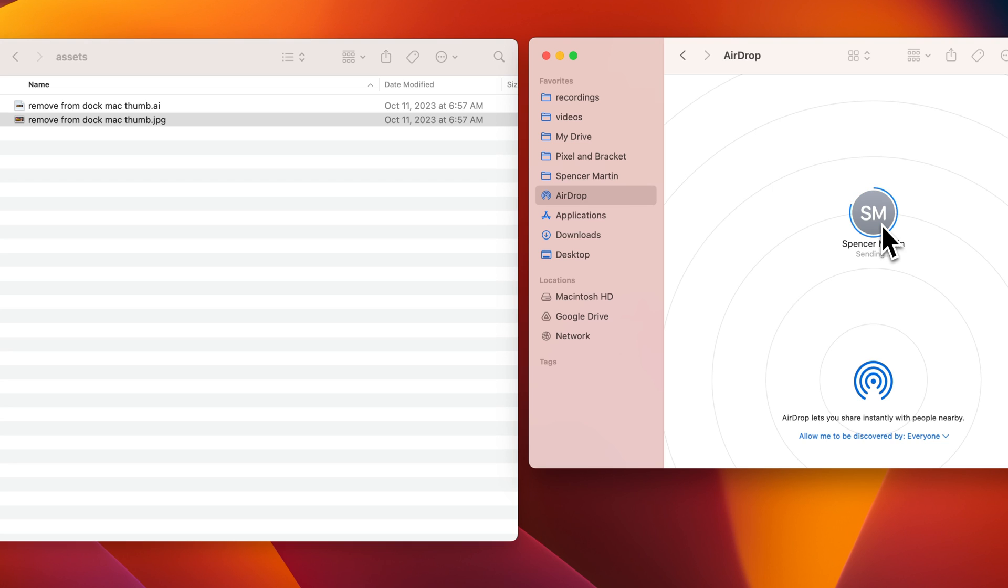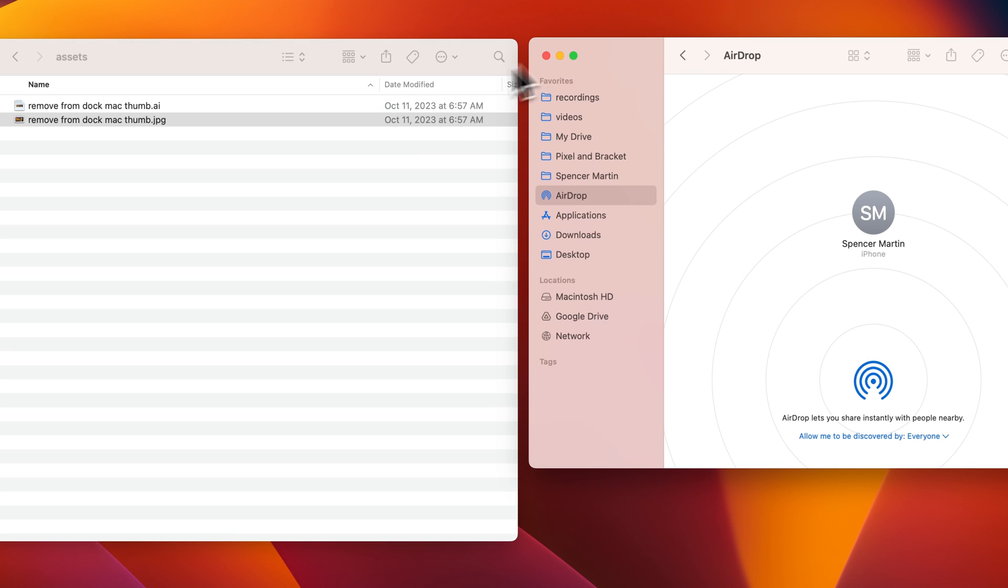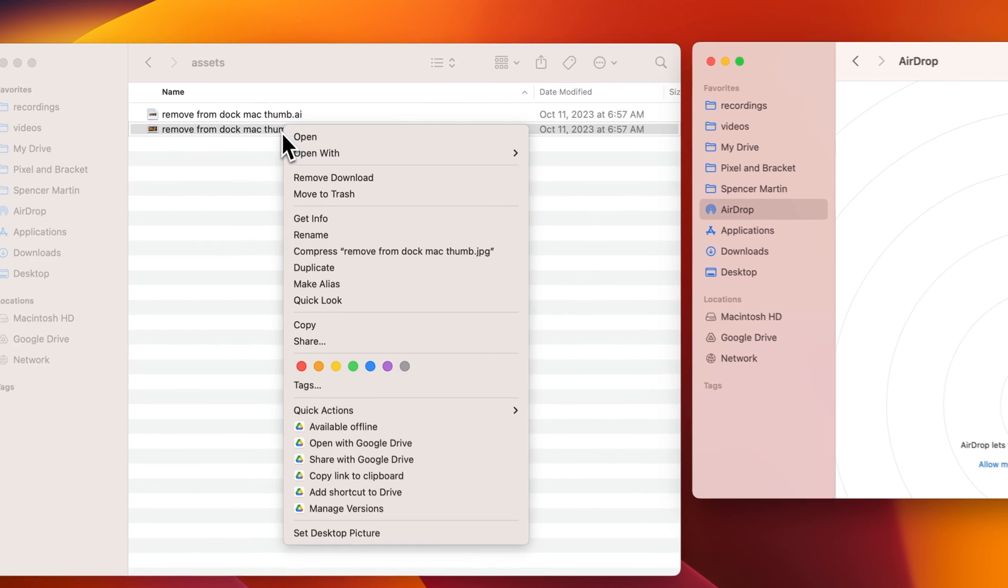Generally they will have to accept it unless they're in your contacts and it'll just go right through. Now the other way that you can actually do this is not to have the AirDrop window open at all.